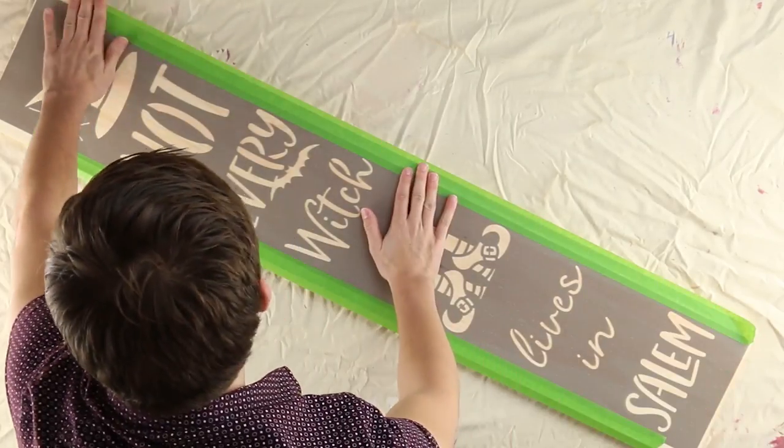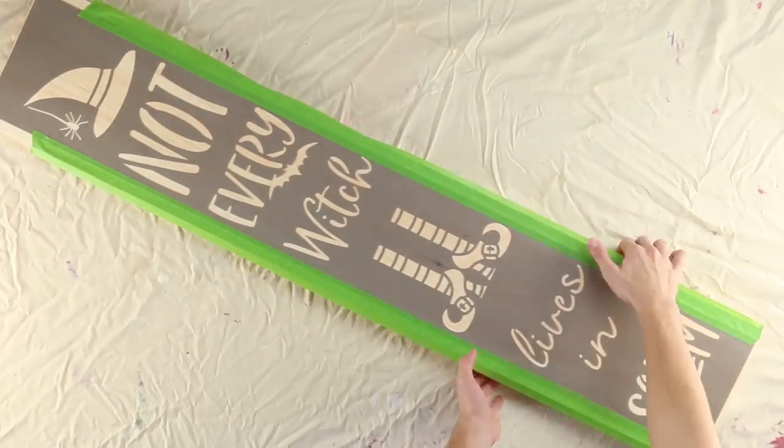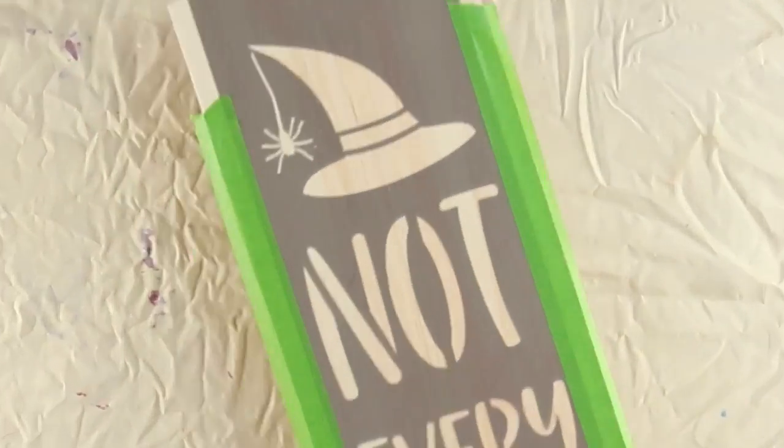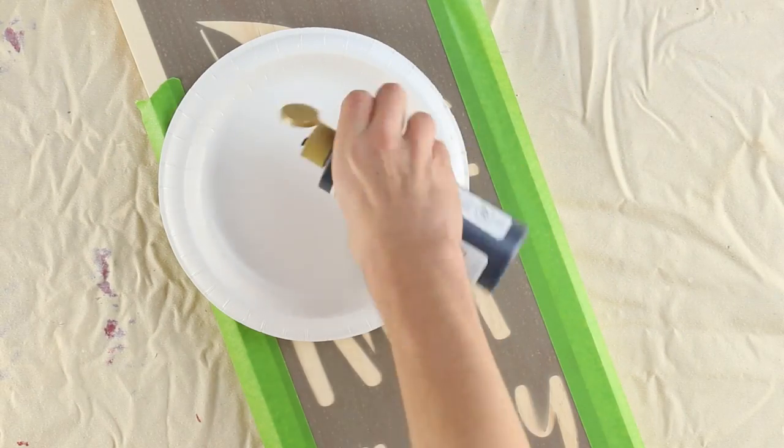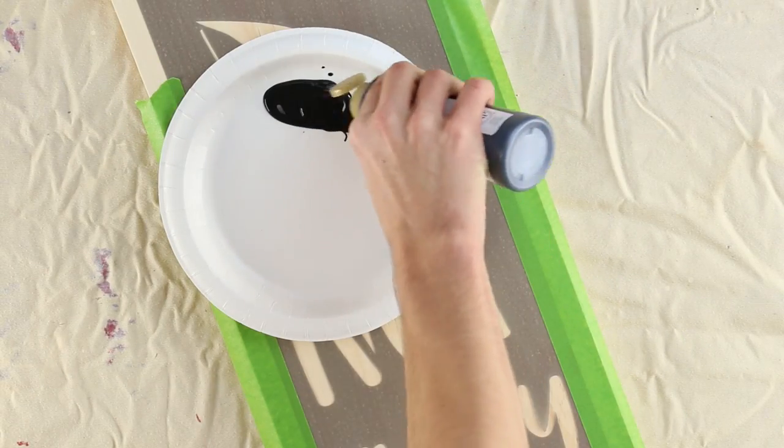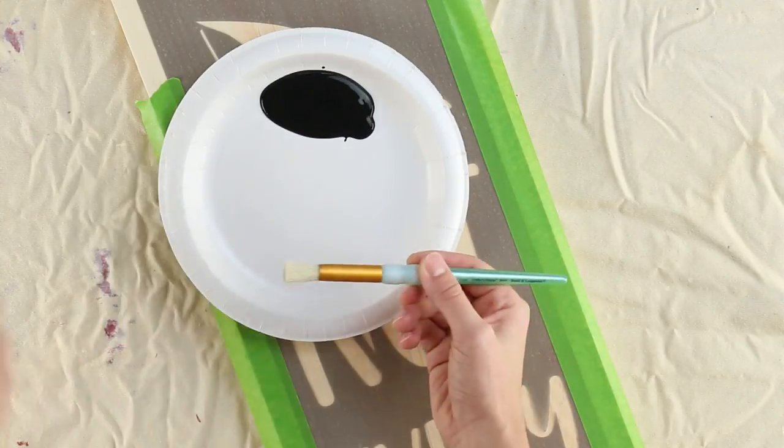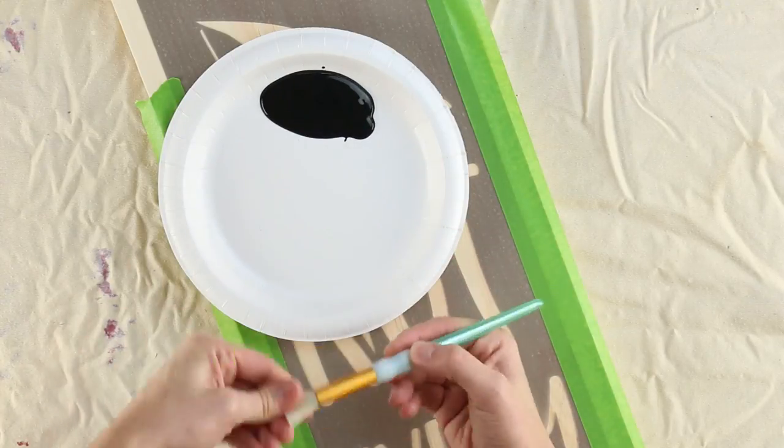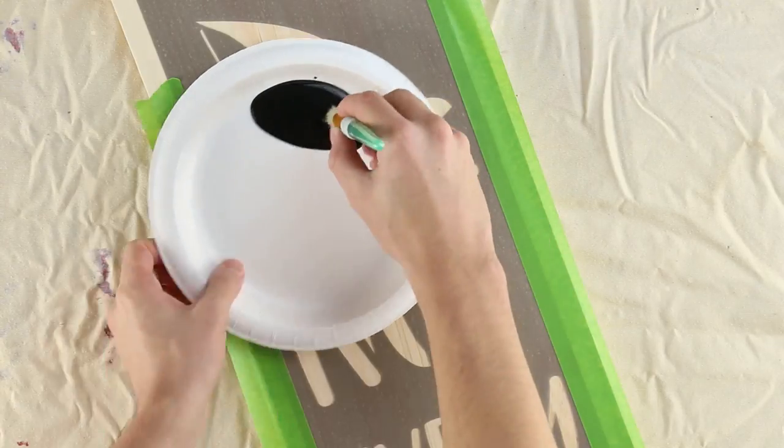To start stenciling, you will want to get a bit of black paint onto a paper plate. Next, take a flat tip stencil brush and weed out any loose bristles.